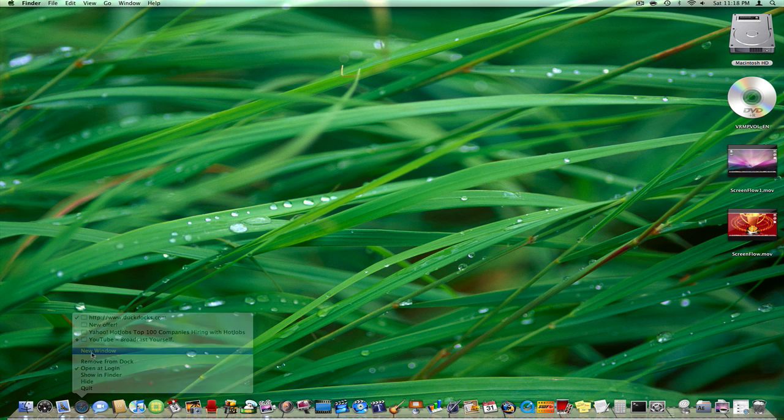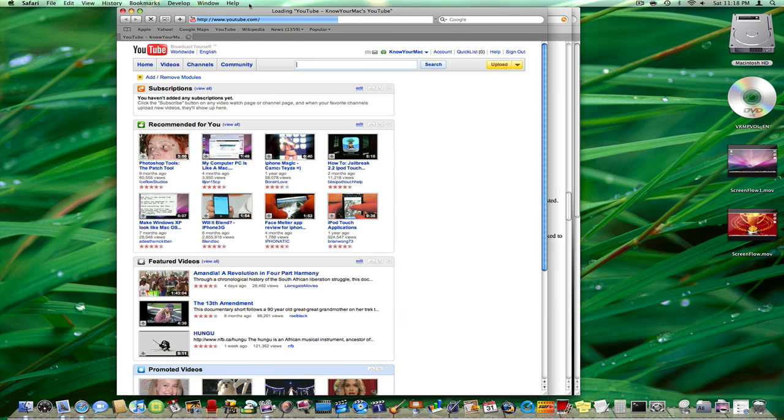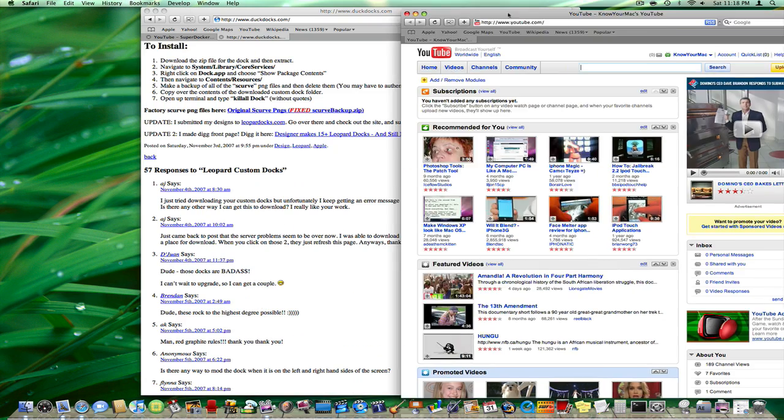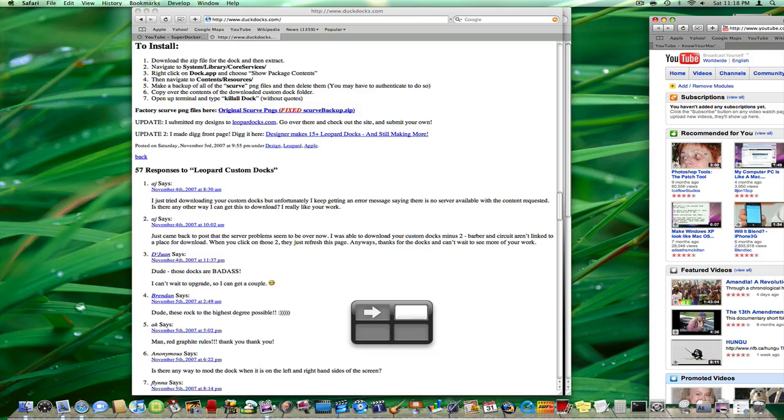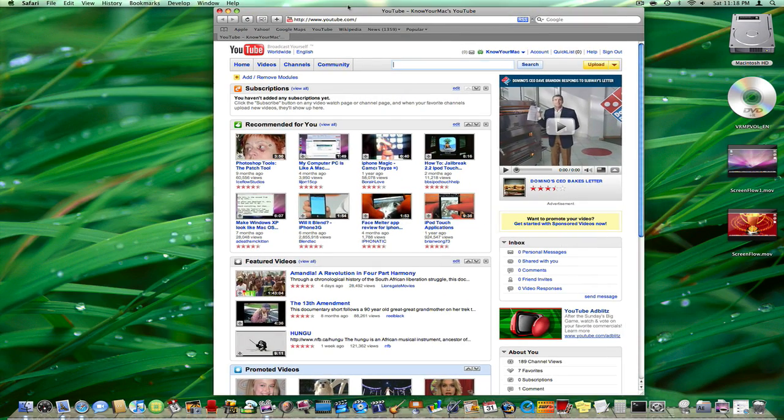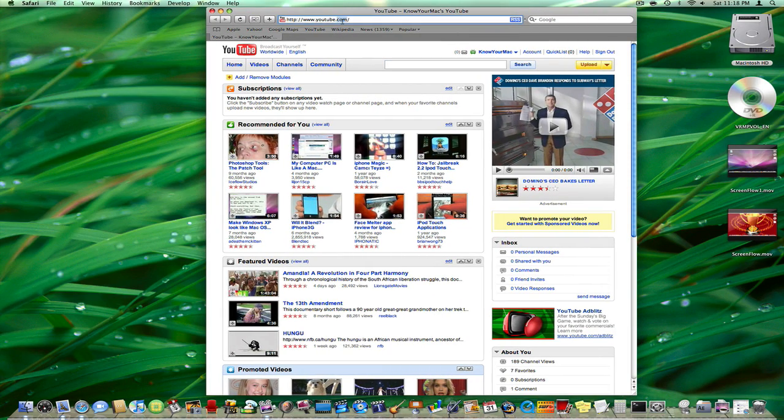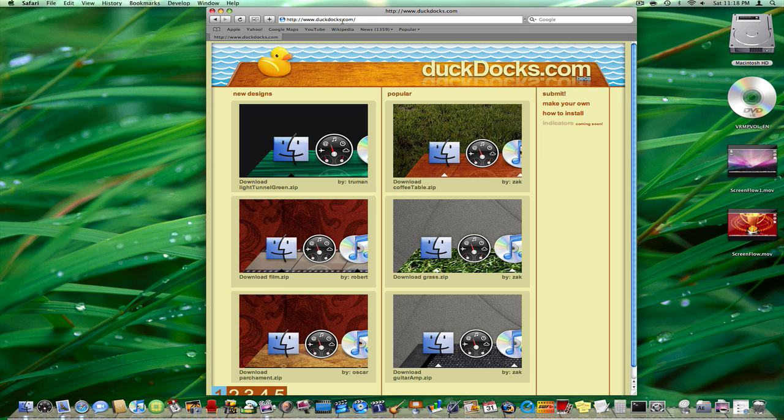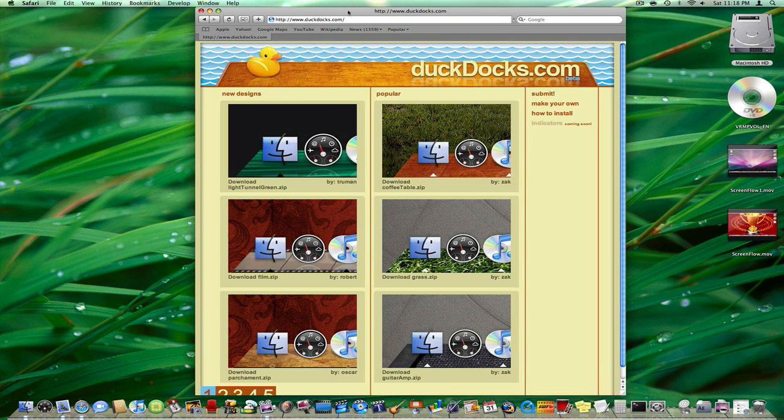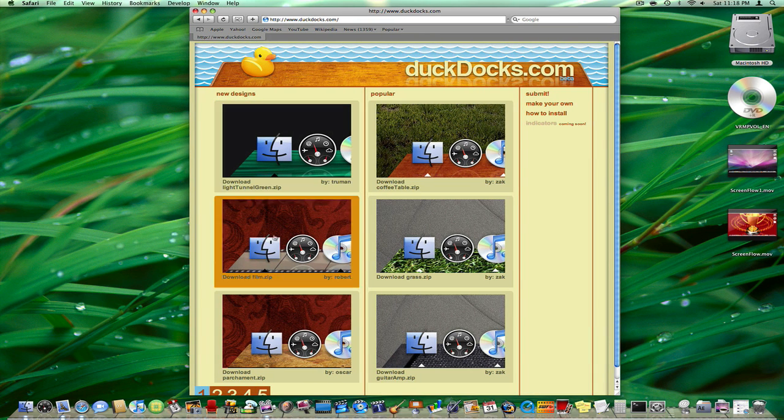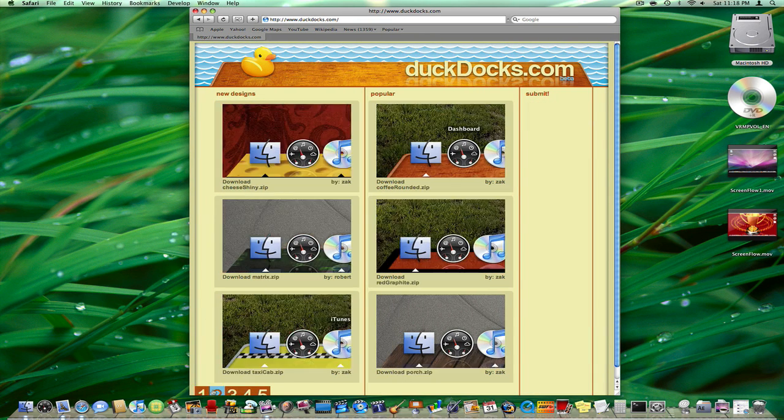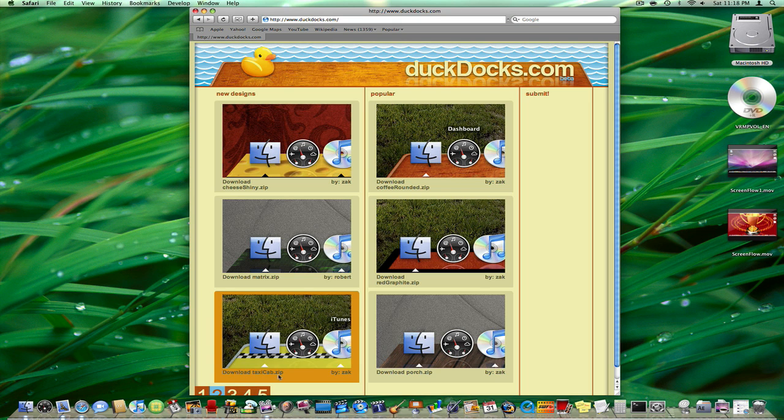First of all, you're going to create a new Finder window. Then you're going to head over to DuckDocks.com and it should look like this. You're just going to find one that you like - there's 5 pages - and I chose Taxi Cab.